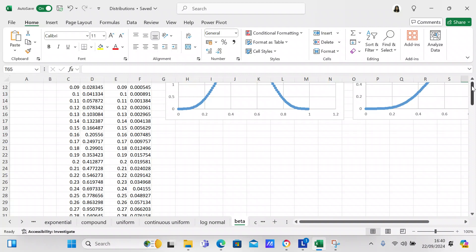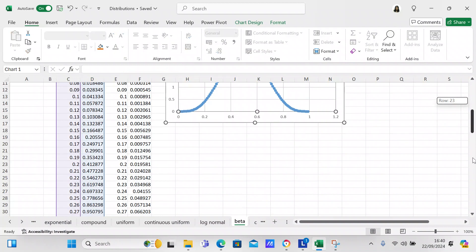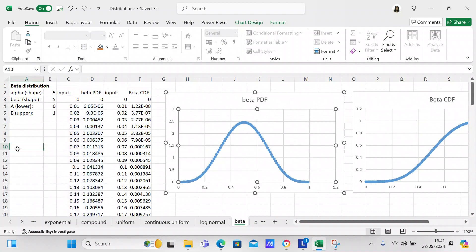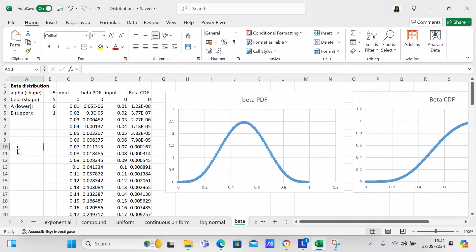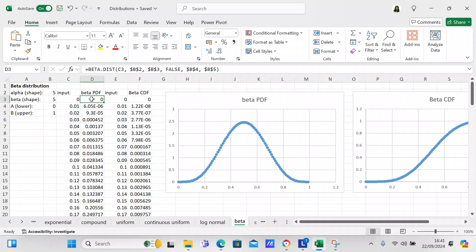That's the data we need to create the beta distribution. What we want to do is set up the probability distribution function. In cell D3, we input the formula: equals BETA.DIST, with C3 as the first value, dollar sign B dollar sign 2 as your alpha.